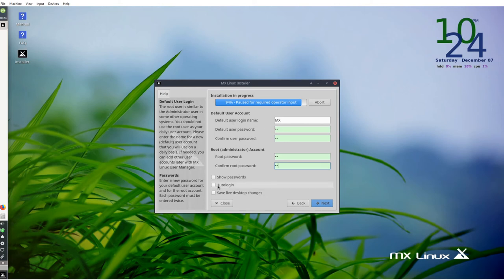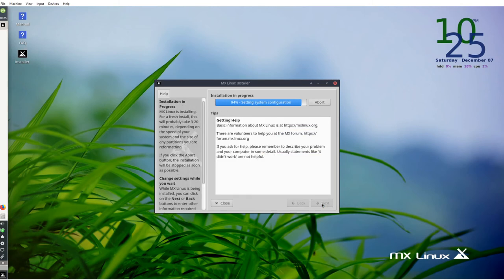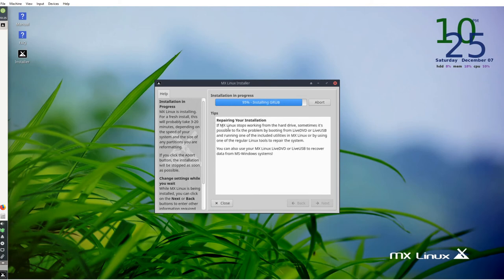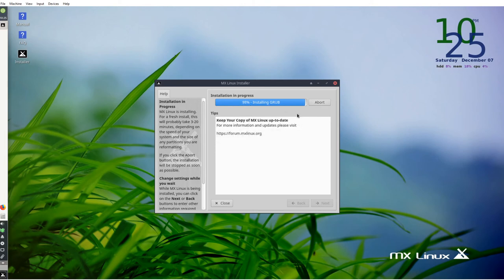You can select auto login if you want. If you're using Linux you probably don't want to use that. Show password just to check the passwords you have, and write them down somewhere so you don't forget. Next. Basically tips, just go to mxlinux.org for more information, really just to read the manual. At this point the installation is going to continue. It's at 97% now, installing grub, 98%.